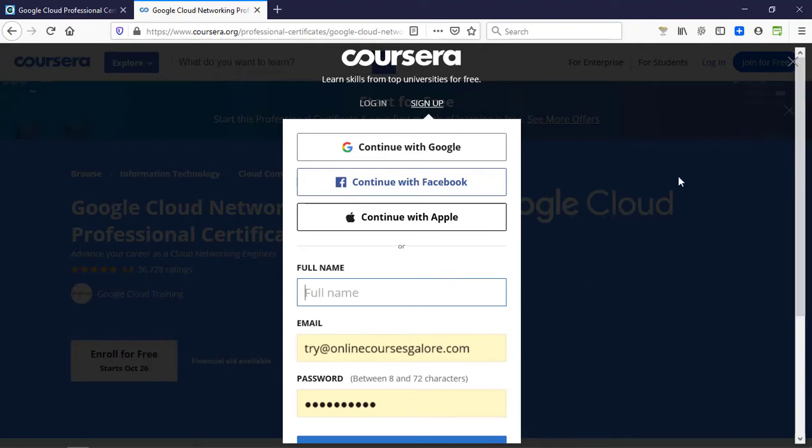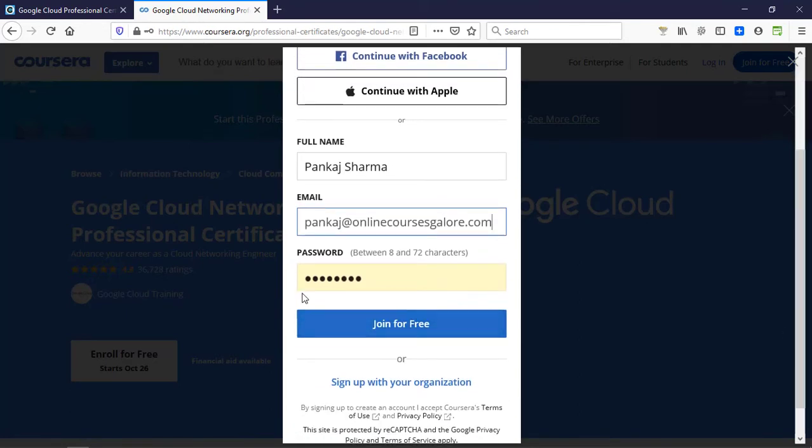Let's cross this and click on enroll for free. Here you need to create your account. Just put your name, your email address, and password, and that will be all. Now just click on join for free.